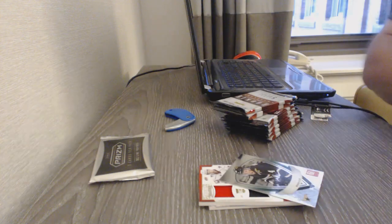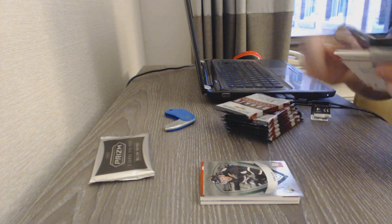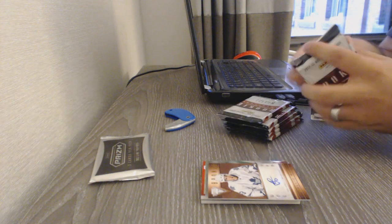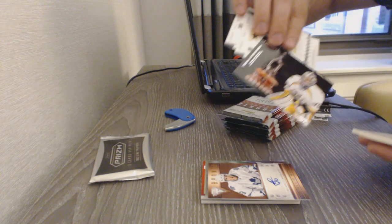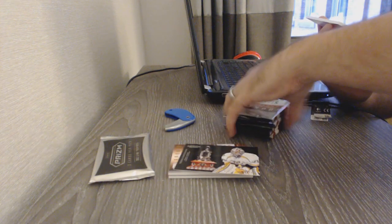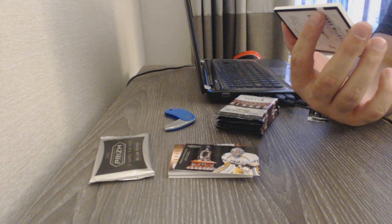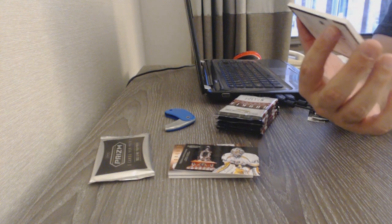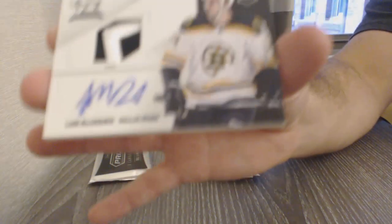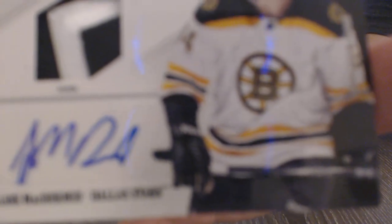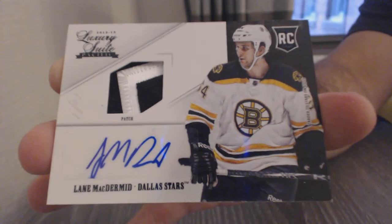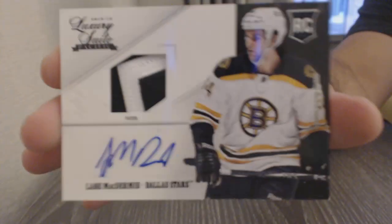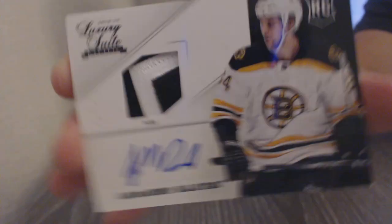Brendan Dillon for the Dallas Stars, Elite Rookies. We've got a Metallic Marks autograph for the Maple Leafs of Luca Caputti. For the Nashville Predators, Pekka Rene. That's pretty sexy. We've got a Luxury Suite Black Rookie Patch 1 of 1 autograph. This is going to be for the Dallas Stars, Lane McDermid. One of 1, patch auto. That's cool. That's really cool.